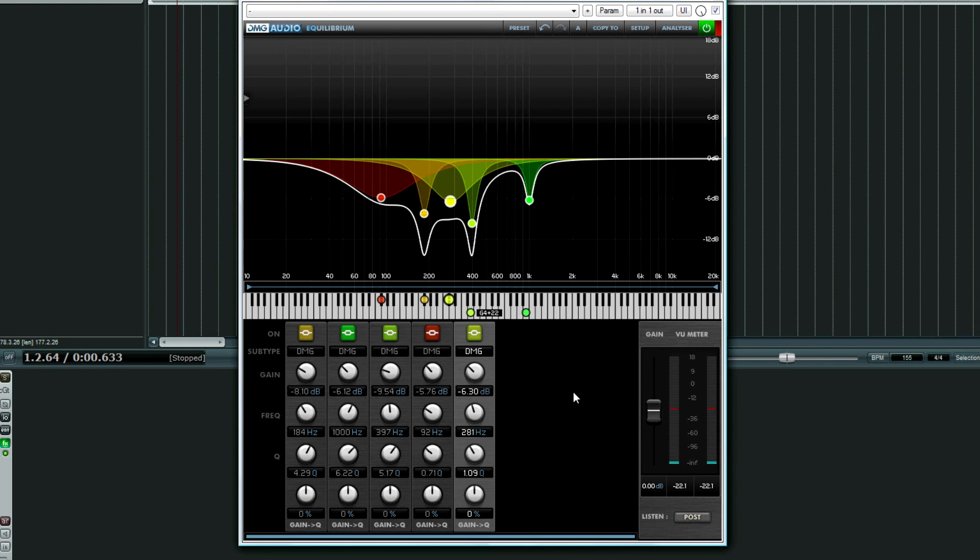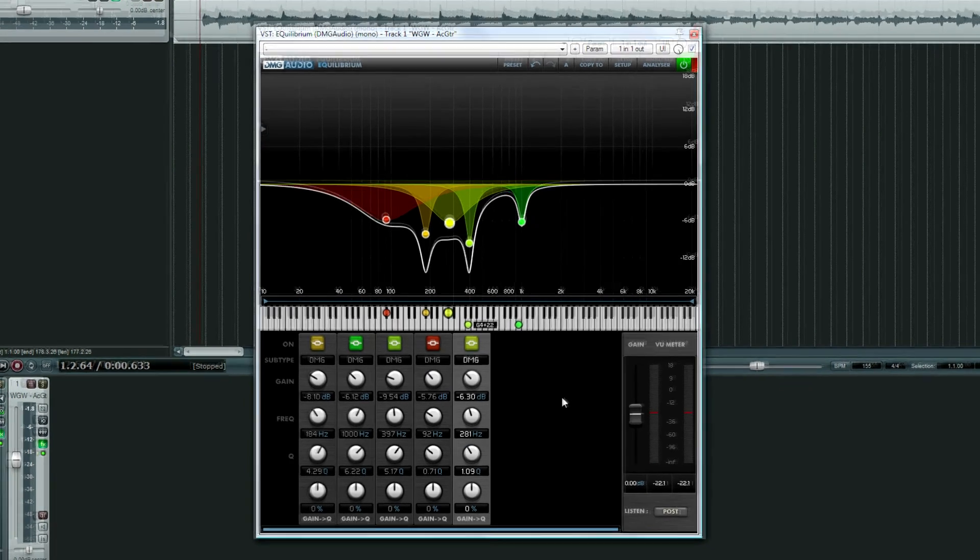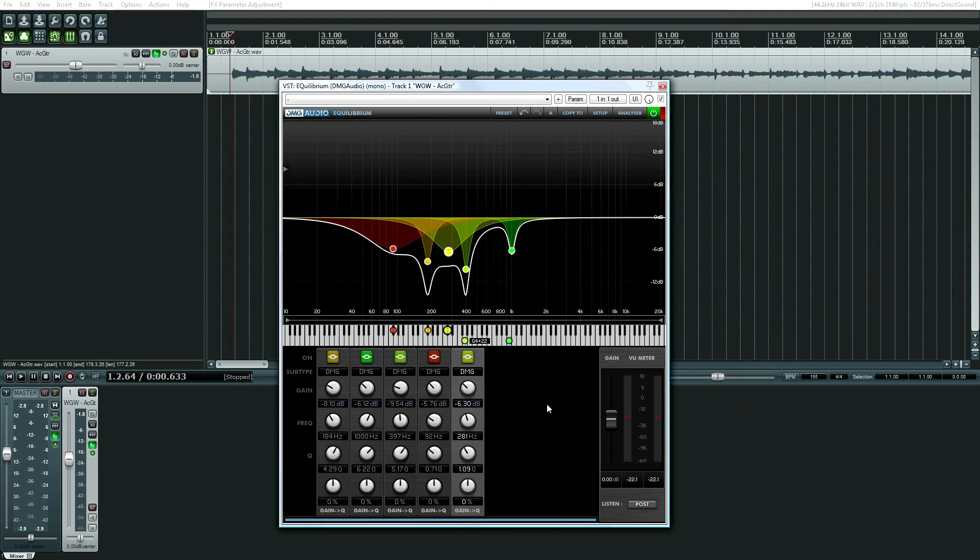And now it's getting too thin. That's probably too thin now, but again it's all about the context of the mix. It might sound bad soloed but in the mix is where it matters.